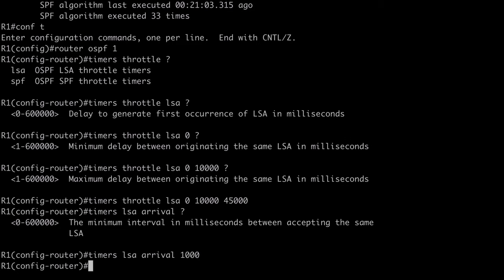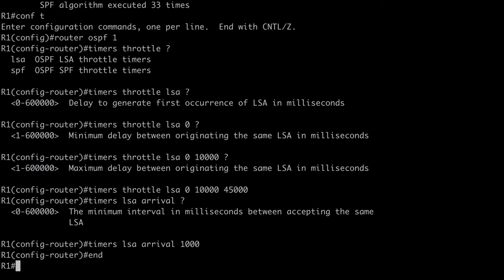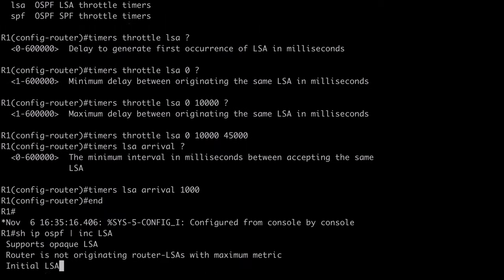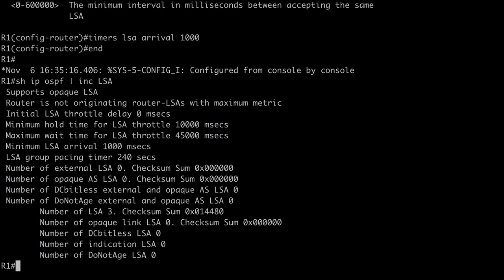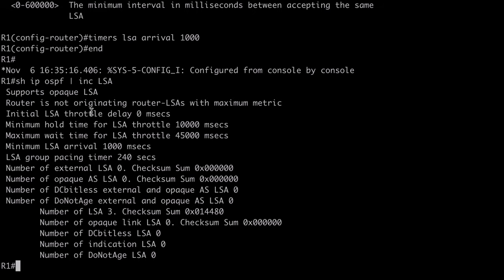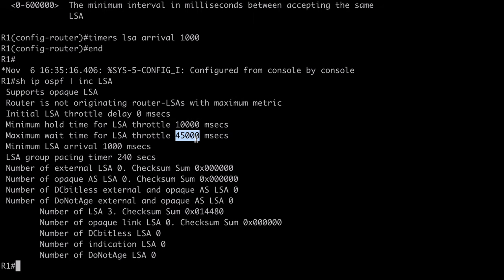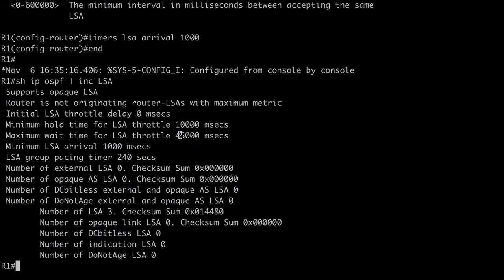Let's break out of here, and we can verify this with the command show IP OSPF pipe 2 section including LSA. And you can see our initial delay listed here. Our initial LSA throttle delay of 0 milliseconds. You can also see our minimum hold time value that we configured, 10,000 milliseconds. And, of course, our maximum wait timer of 45,000 milliseconds.